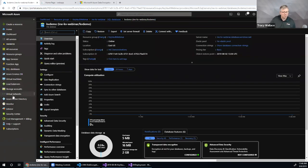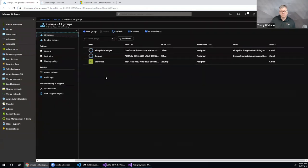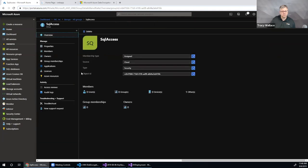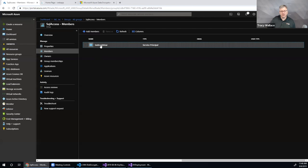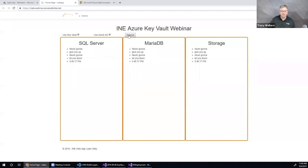I go to Azure Active Directory, then Groups, and find my SQL access group. There's a member — the managed identity for my web app. I'll remove that managed identity and refresh. That removal takes a little while to propagate — Azure AD changes can take some time. Once removed, the SQL Server connection in the app will fail because the managed identity is no longer in the group.